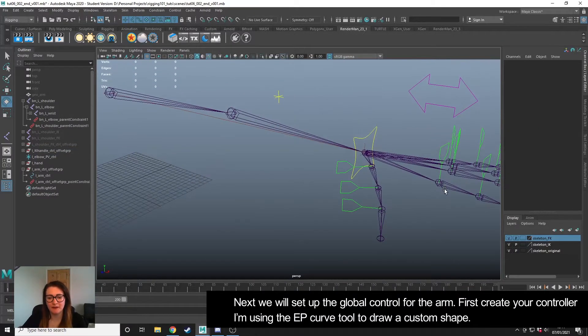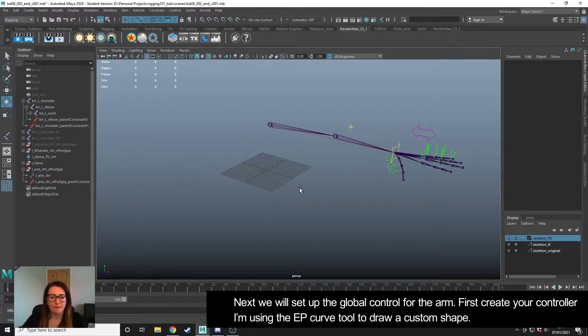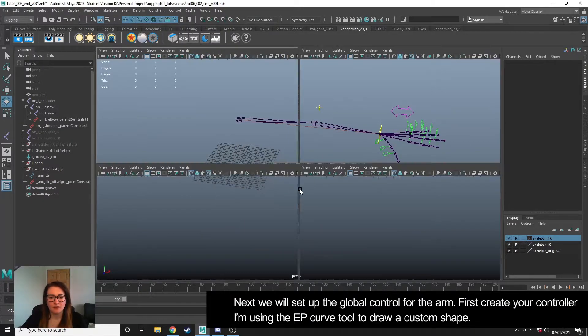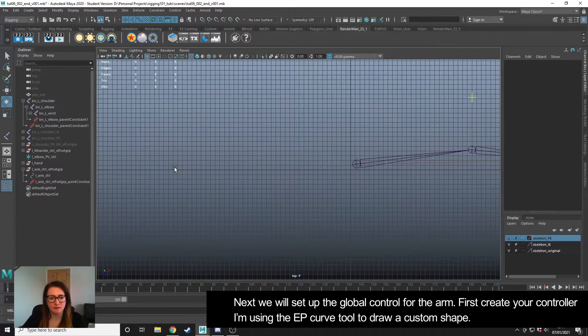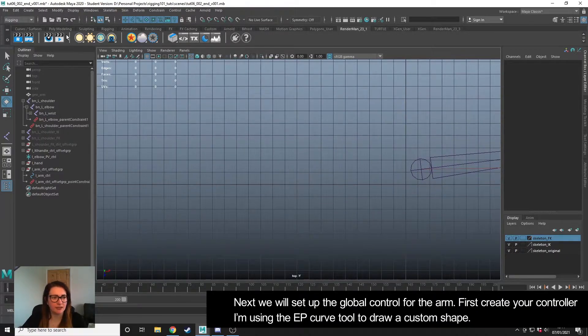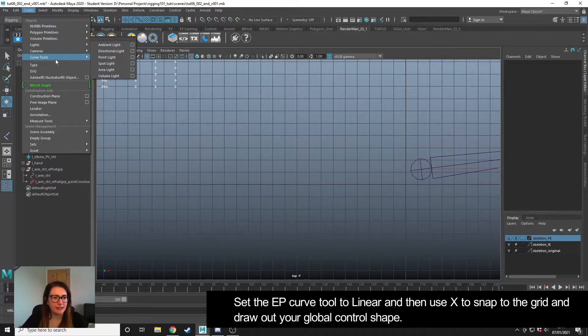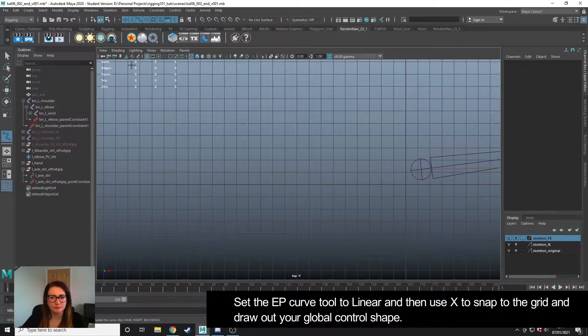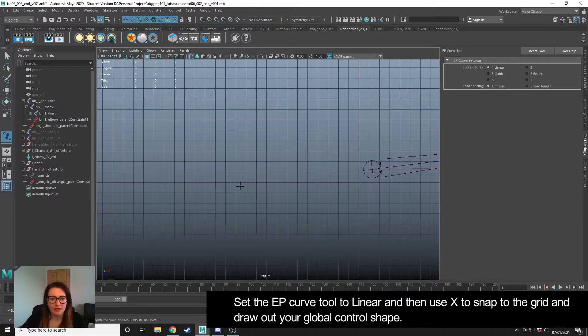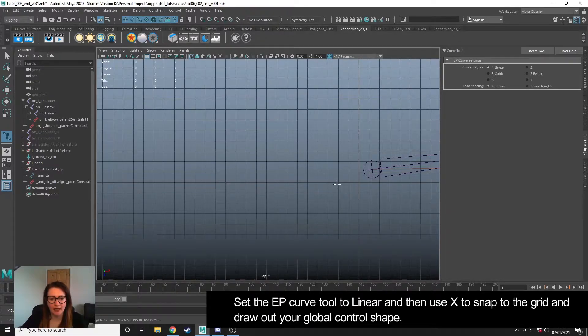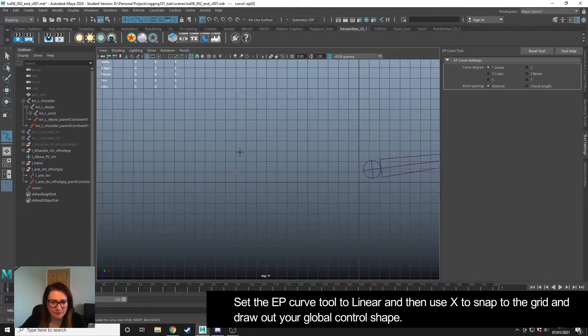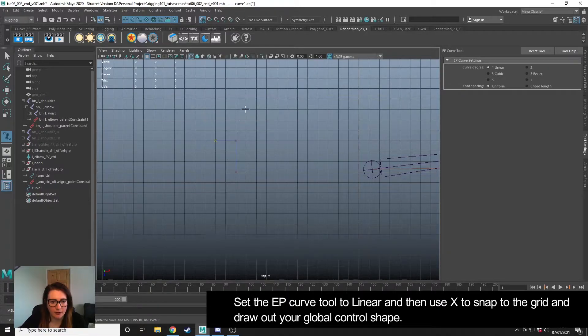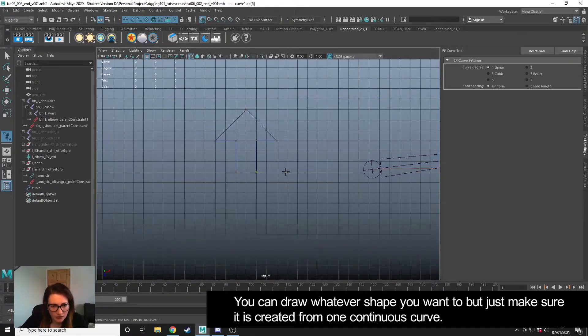Next thing is we're going to create a global controller. We need to create the control for that first. As we've done many times in this series, I'm going to use the EP curve tool. I'm going to make sure in my tool settings that it's set to linear, and then I'm going to draw out four arrows pointing in four directions, holding X to snap to my grid. I'm just going to go and quickly draw this out - if I do it right first time, I'll be very shocked.